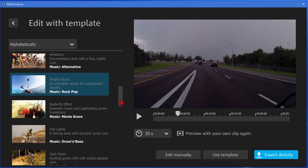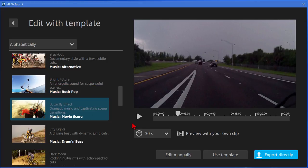And if you don't like that there's one that's called Butterfly Effect that has a music of the movie score. We'll click that and see what it sounds like.